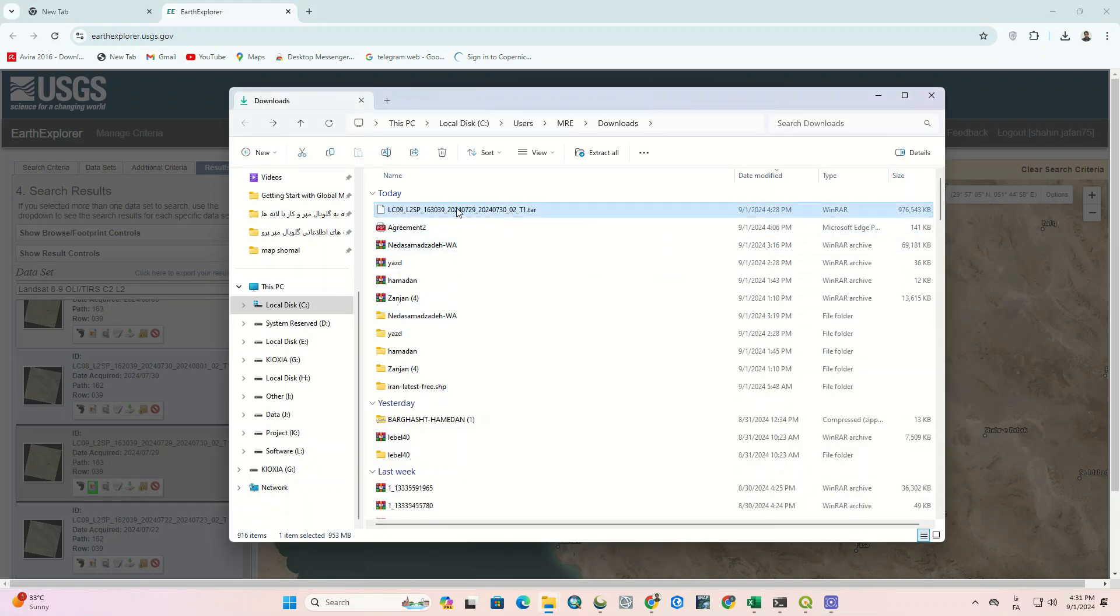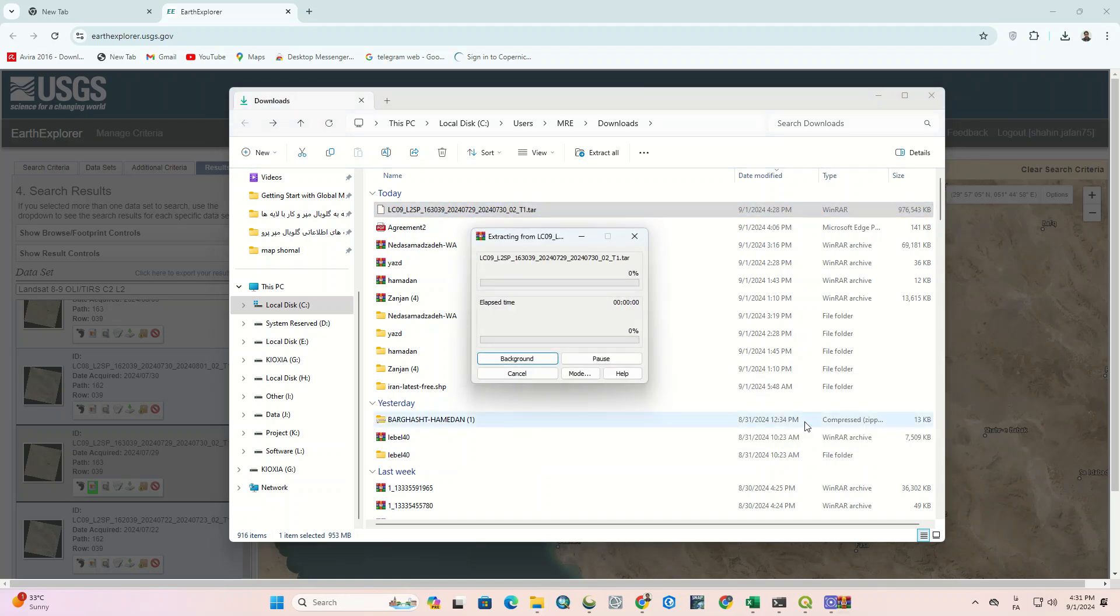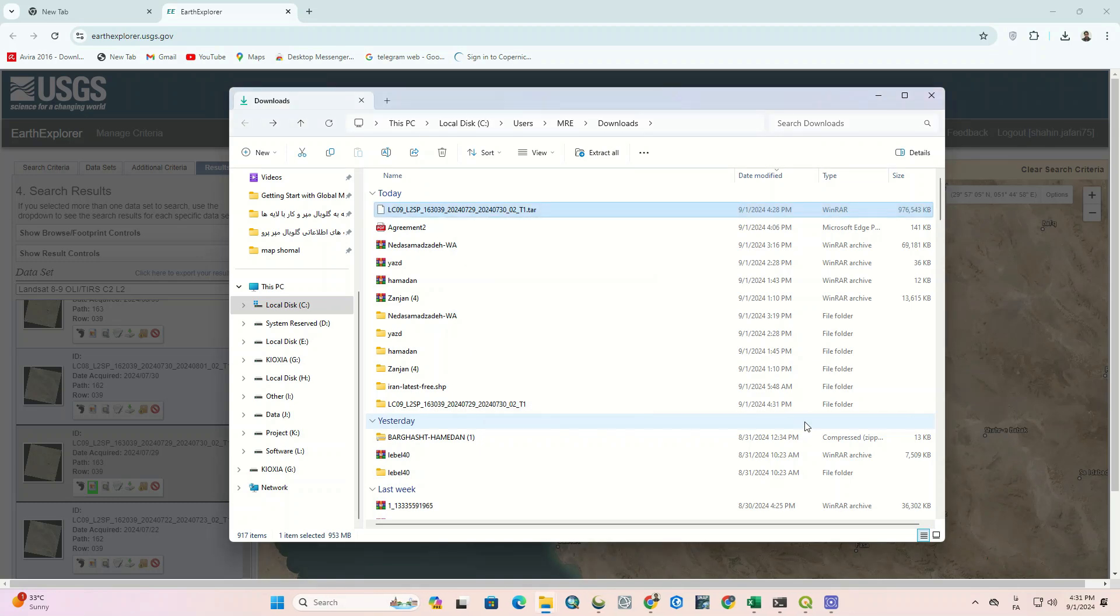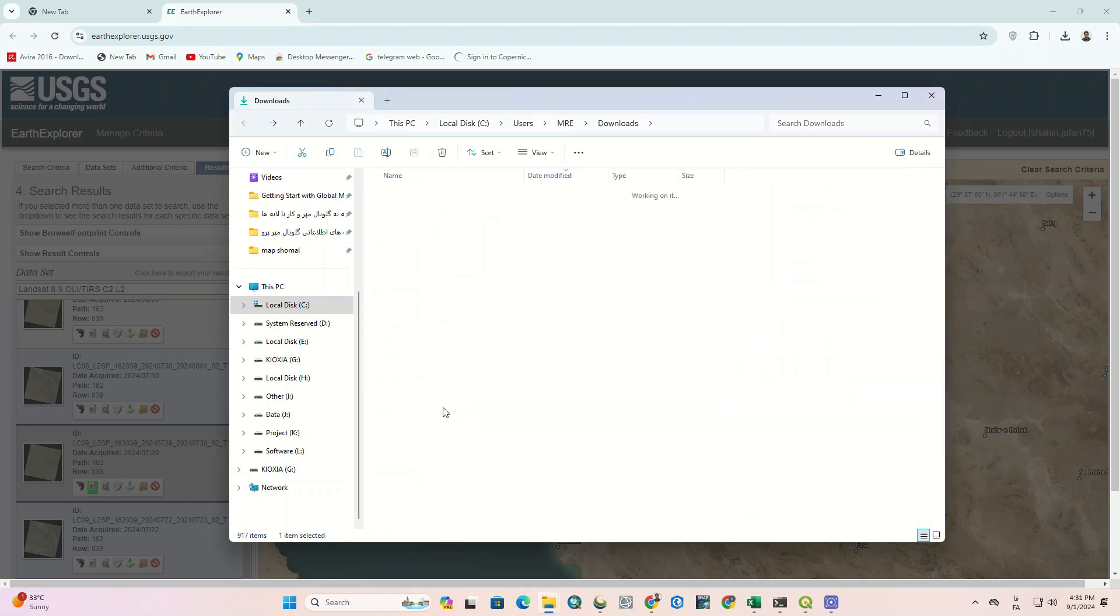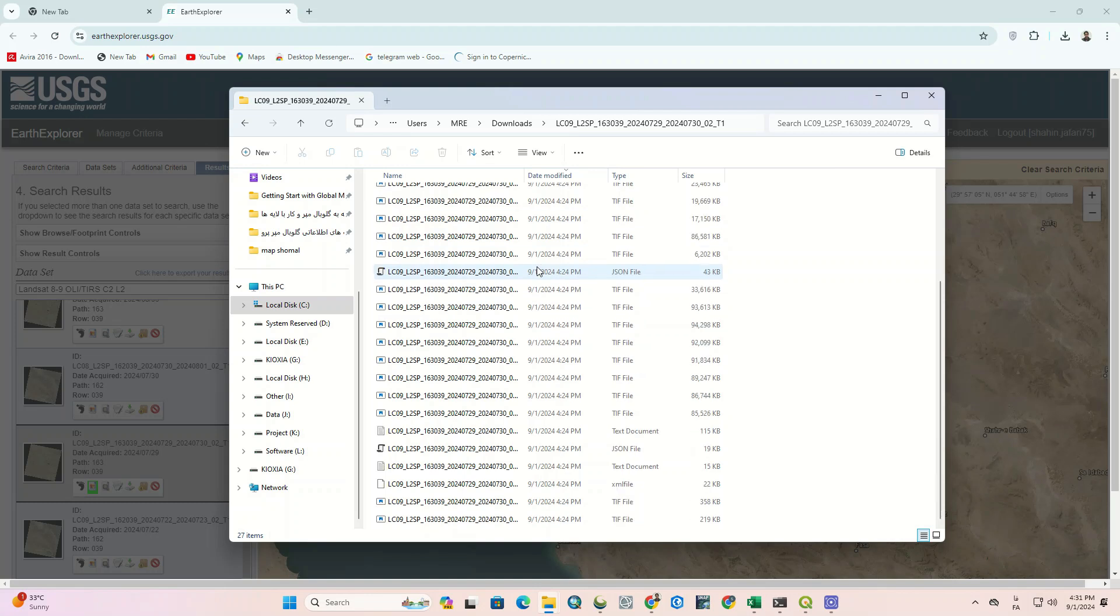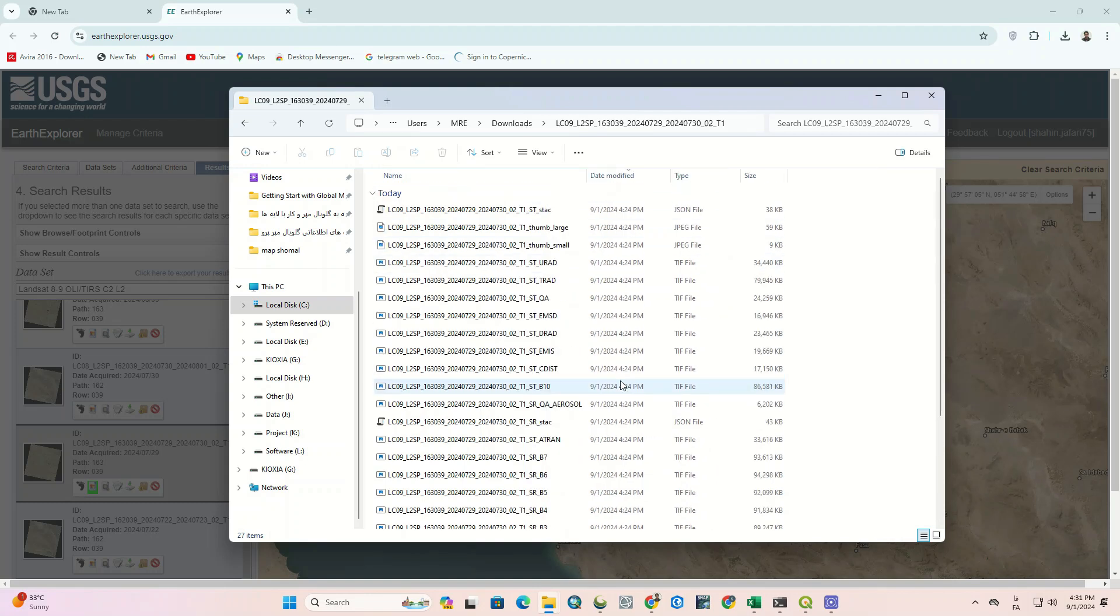We decompress the downloaded image. All bands can be seen here. You can also download images in the same way.